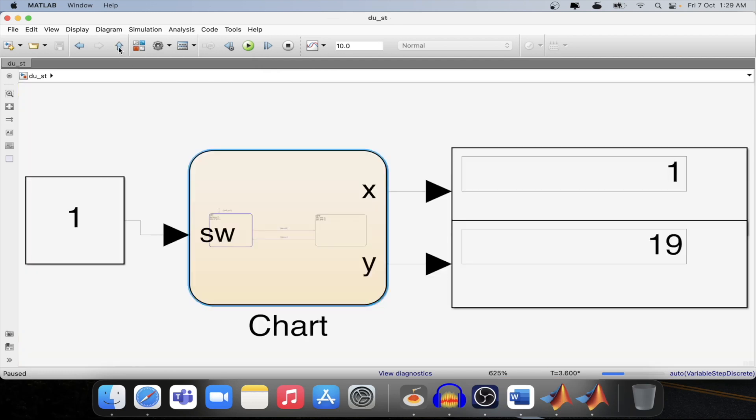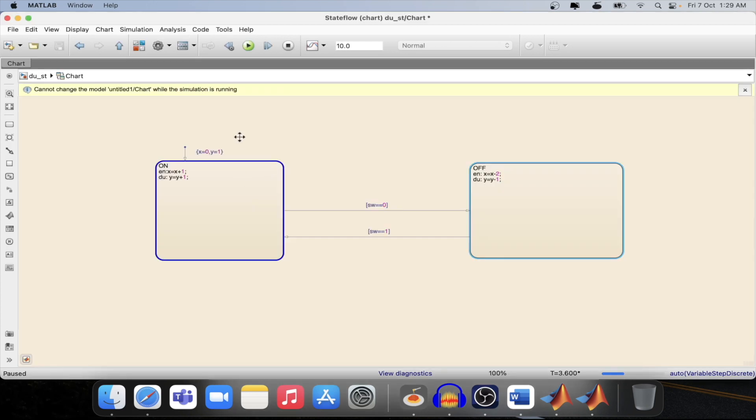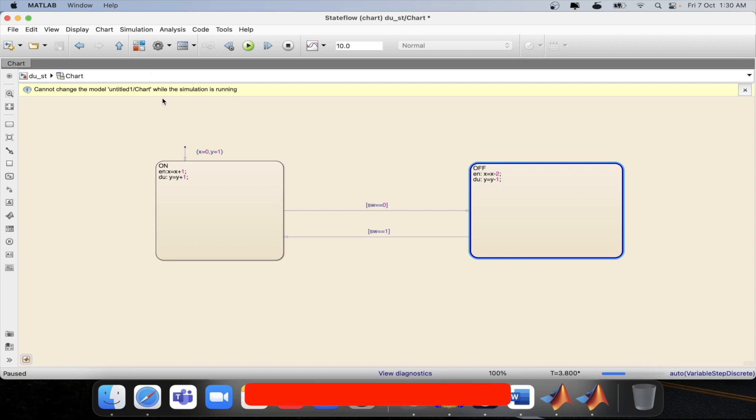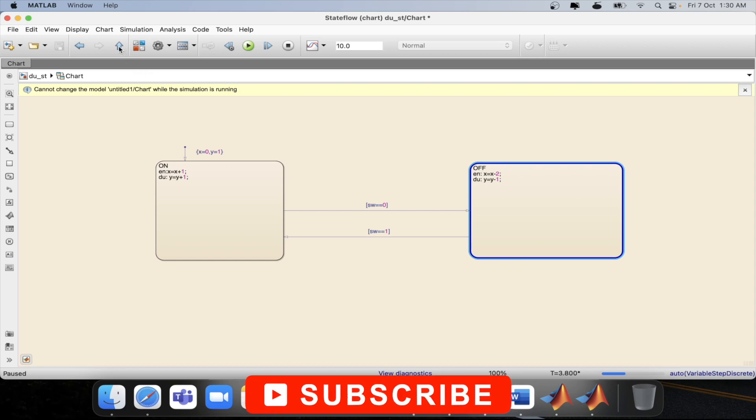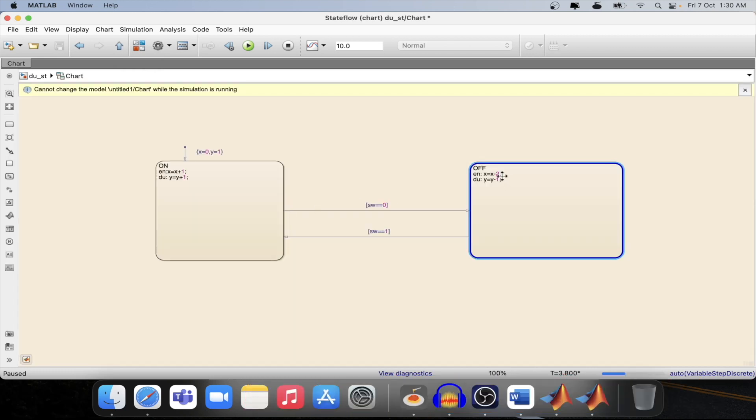If I change the condition for the switch now to 0 then I step again it will leave this particular state and enter into this state. Now whatever the value of x was there which we know already, it was 1, now it will be minus 1 because when we entered we just subtracted 2 from x.